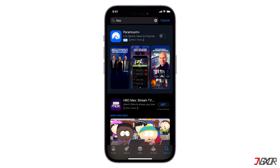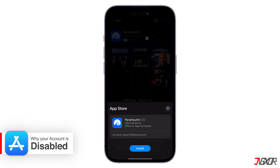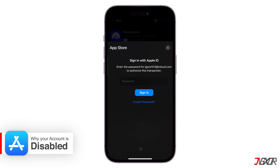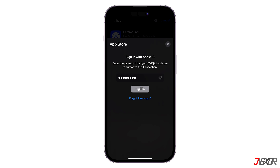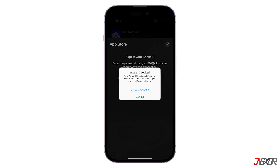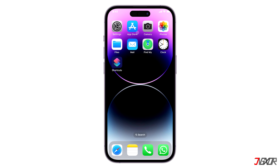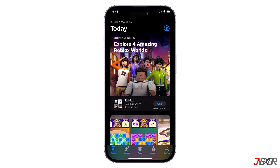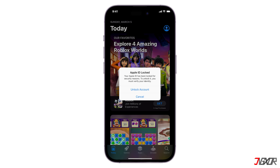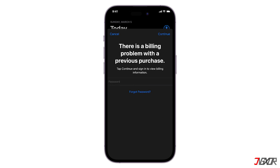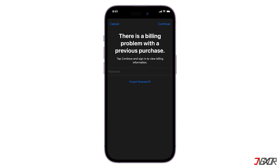Before we begin troubleshooting this error, it is important to know first the different things that may have caused your account to be disabled. First, you may have consecutively entered a wrong Apple ID password multiple times — Apple has a security feature which temporarily locks you out if you exceed the number of password attempts. Second, you may not have signed in with your Apple ID for an extended period. Lastly, you may have billing issues such as outstanding or unpaid amounts which have been due for a long time.